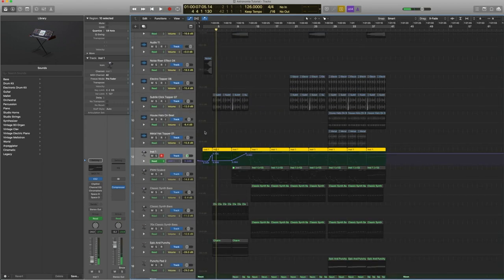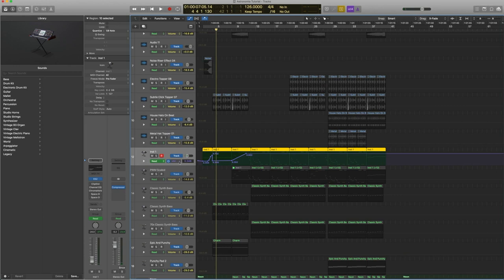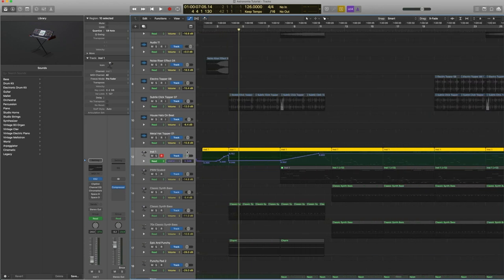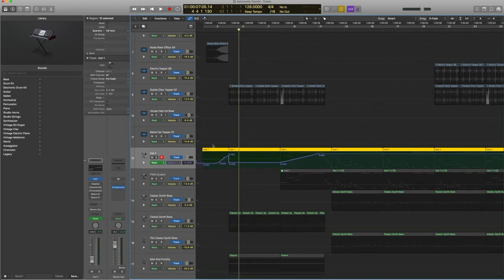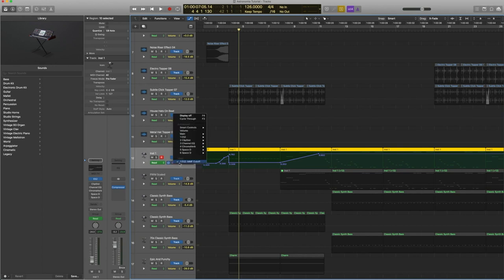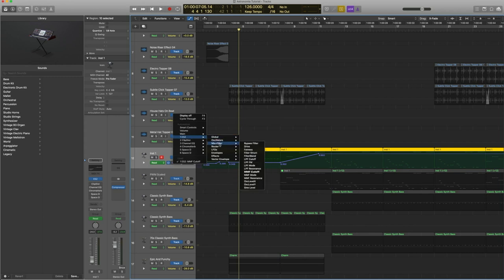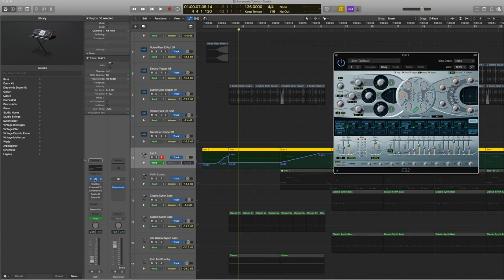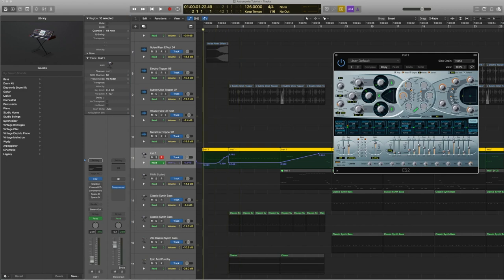You can see as well, there is automation on the track here. If I turn on the automation under ES2, mix and filter, you can see the multi-mode filter cutoff, which is the filter we're talking about. And you can see that happening right here when we automate.